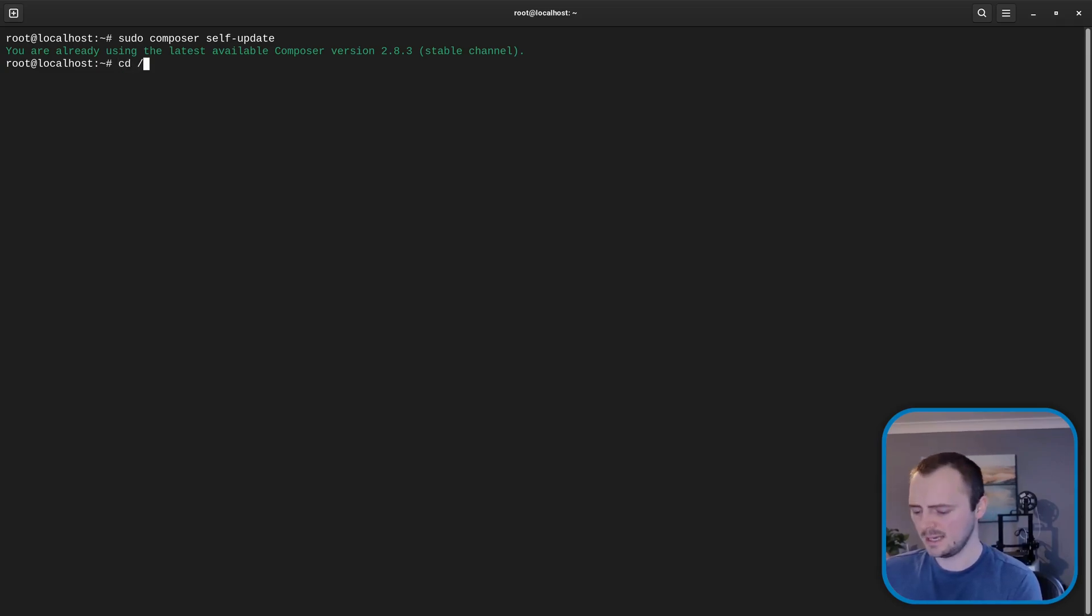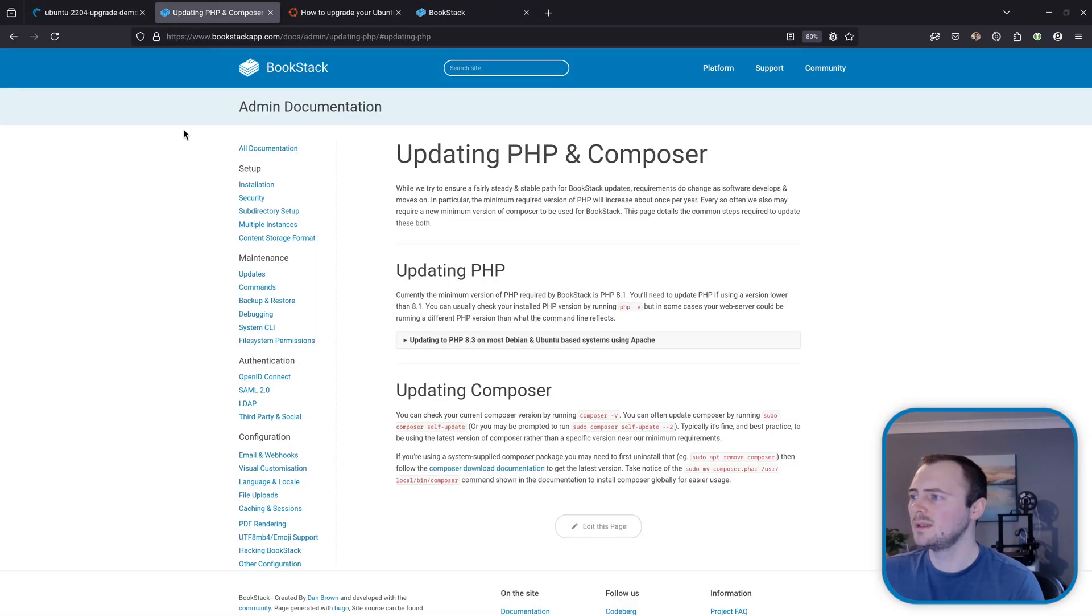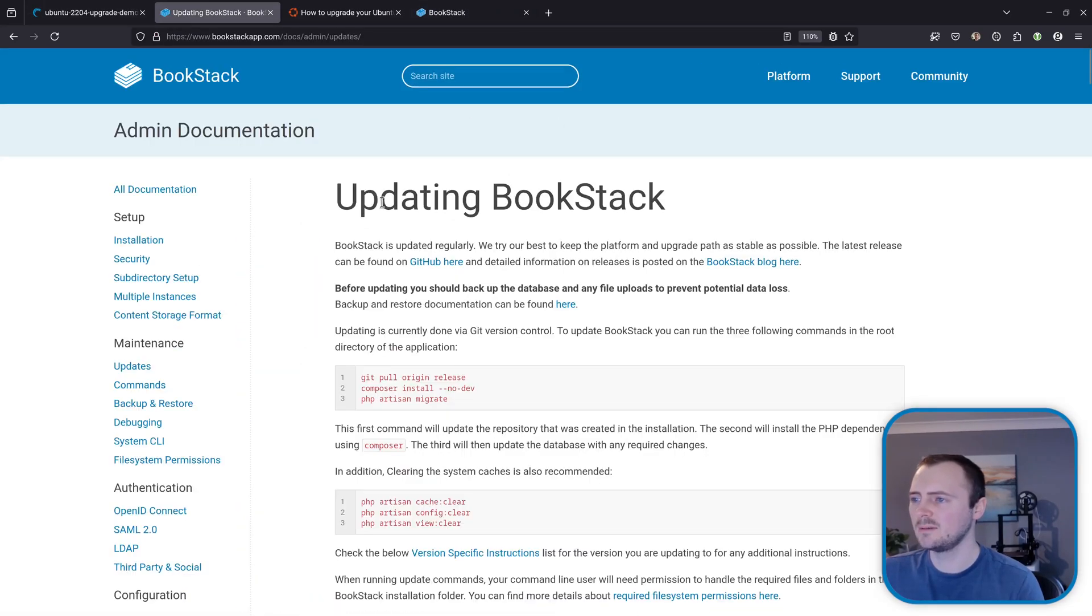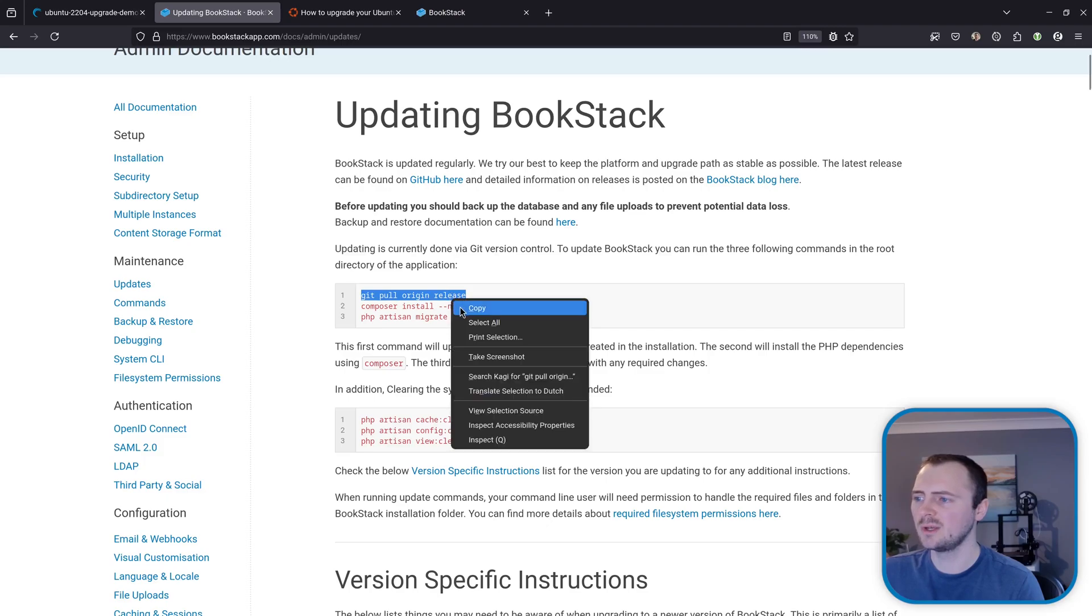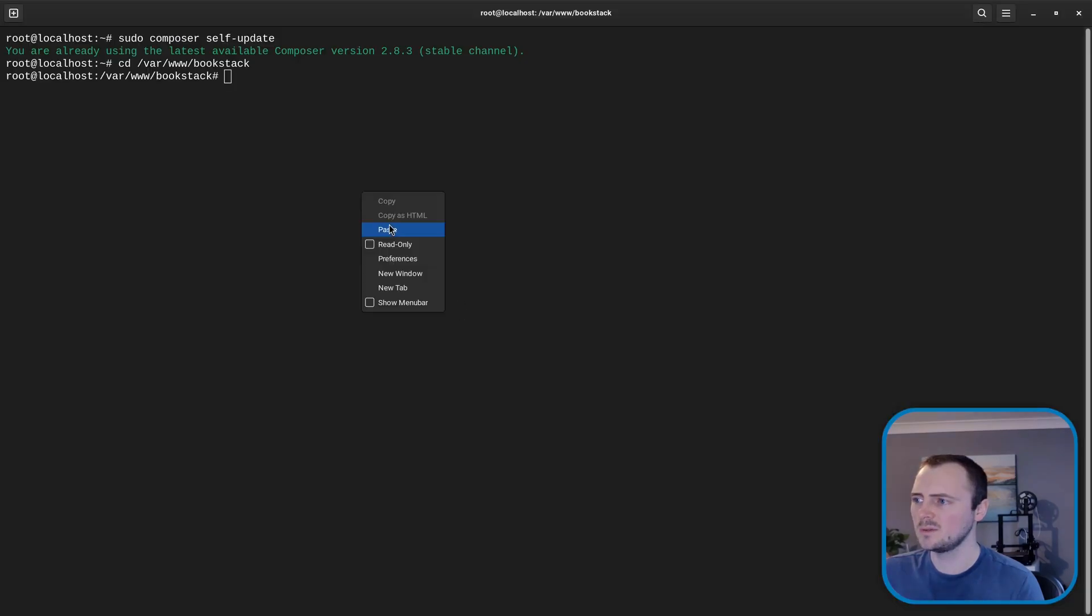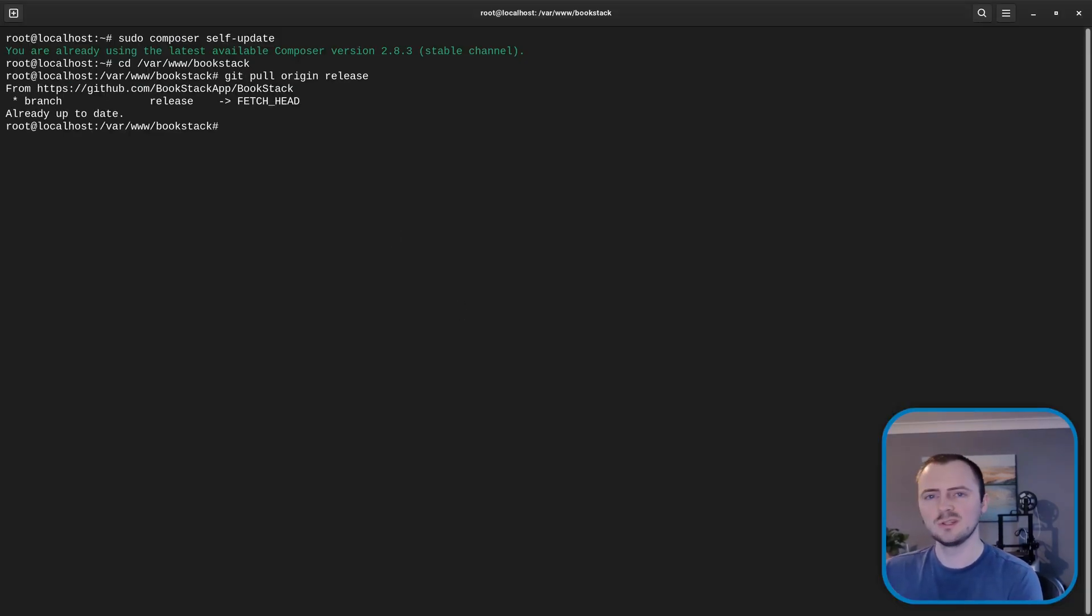And then we can go to the website and go to the updating BookStack page and essentially follow these steps. So we'll paste these one by one and we'll do this one by one rather than pasting in all the commands just so we know if it goes wrong where it went wrong.